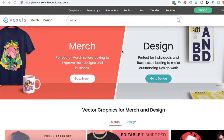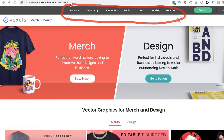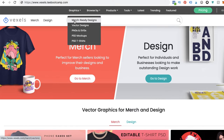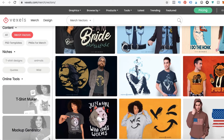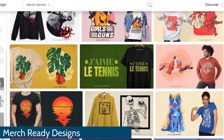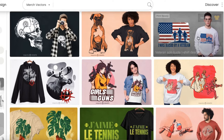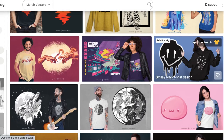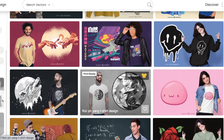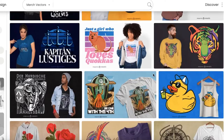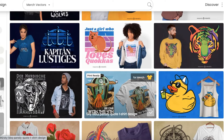The first thing I want to touch on is if you hover at the top, they have a toolbar that you can toggle through all kinds of tools and graphics. If you hover over graphics, we'll look at merch-ready designs first. When you click on this, they'll show you all the different types of graphics that you can literally download and start using for your print-on-demand products — and remember, this doesn't always have to just be t-shirts. It can be on a tote bag, it can be on a mug.